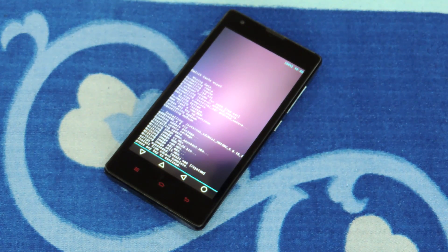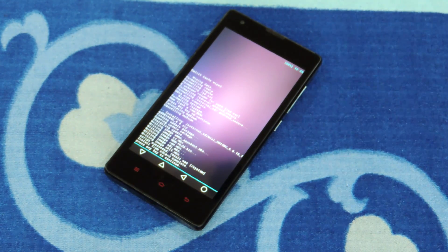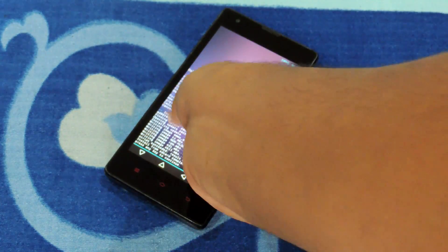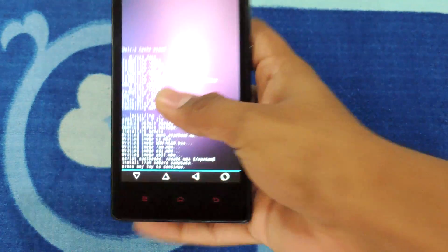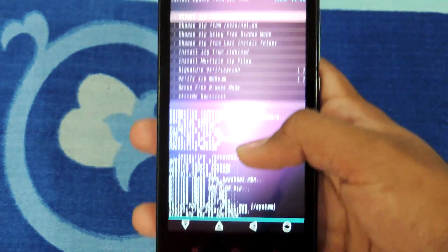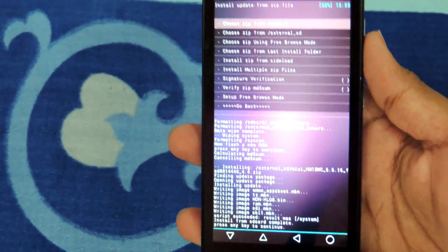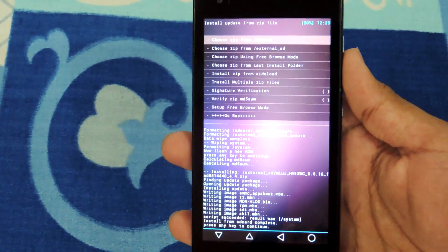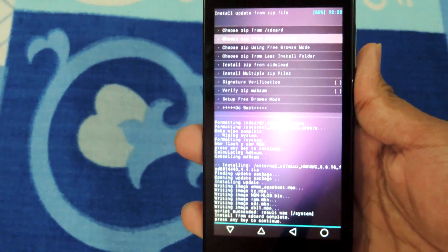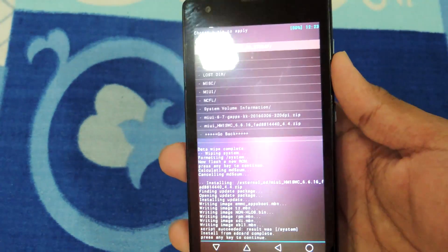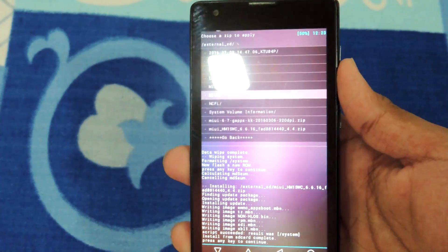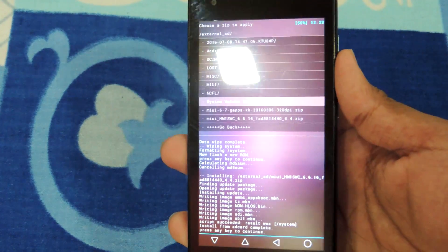We have flashed the zip files and now we have to flash Google Apps files. We will locate the Google Apps files and then flash it. That's Google Apps.